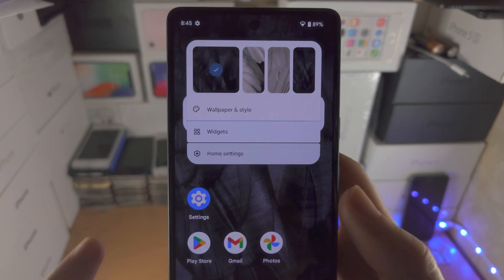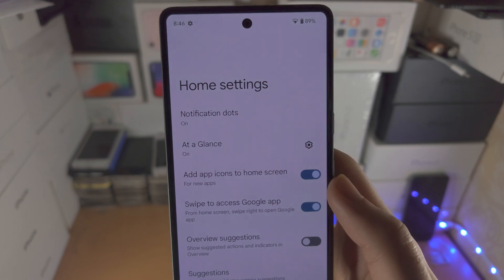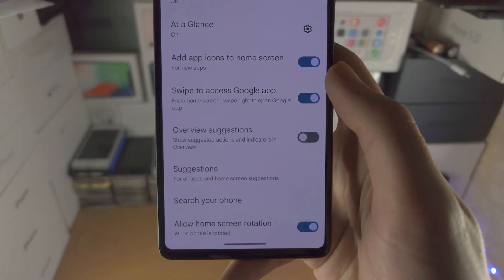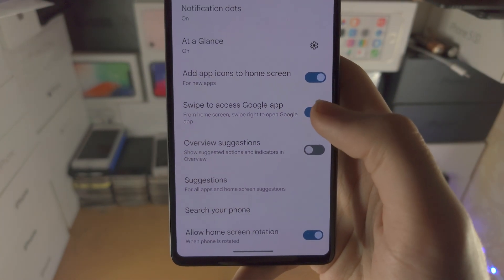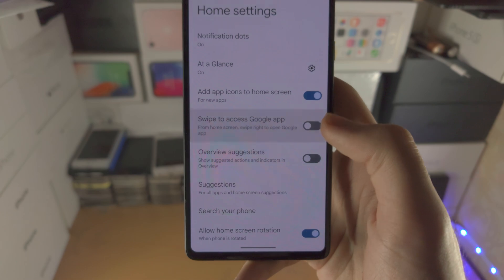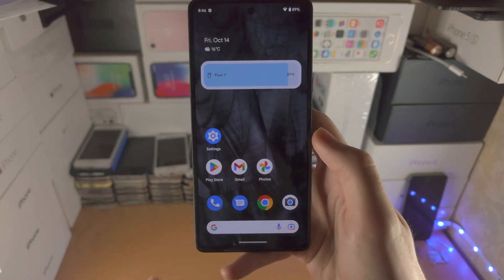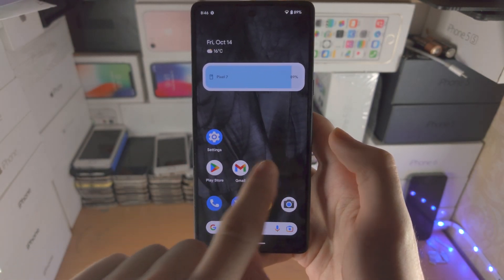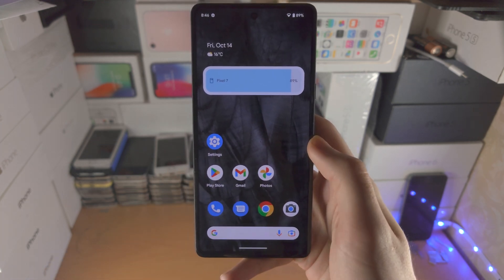You're then going to select Home Settings, and you're going to see 'Swipe to access Google app' here. Tap on this toggle to turn it off, and now when I swipe to the right I'm not brought to the Google app.